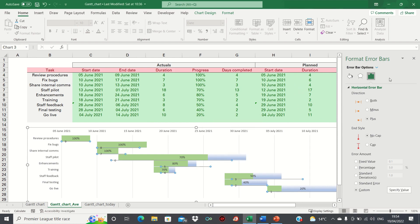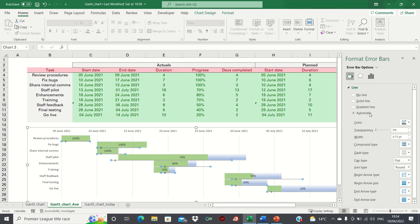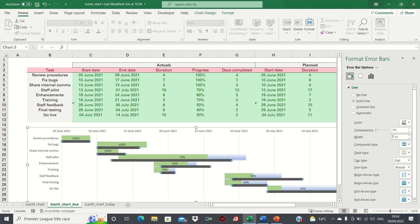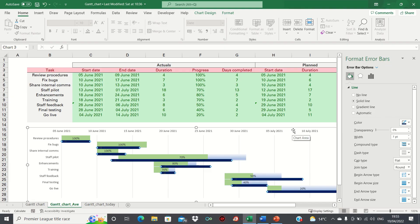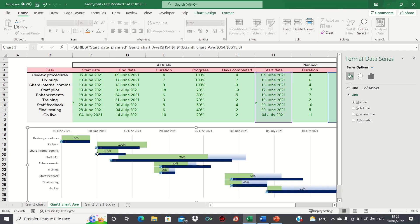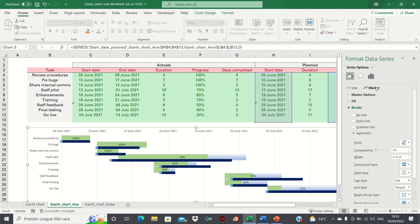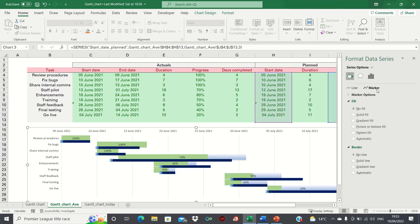As you can see this has changed the width of our error bars to correspond to the duration. Now let's format the error bars to make them more visually appealing. We can go into the fill tab and change the width to seven points. We can also change the color to dark blue. We also want to get rid of these dots here and we can do this by selecting them,